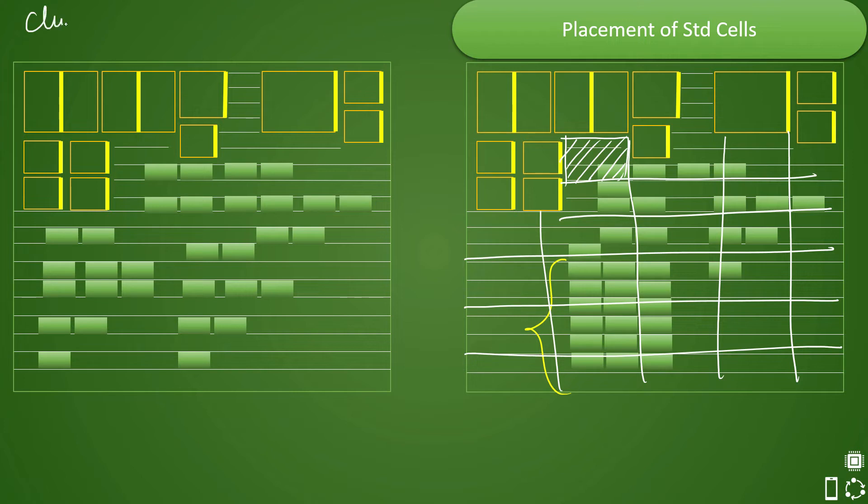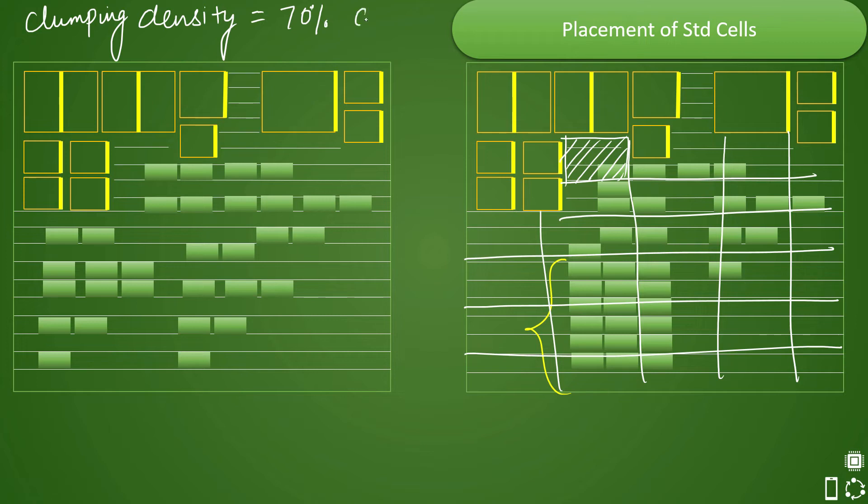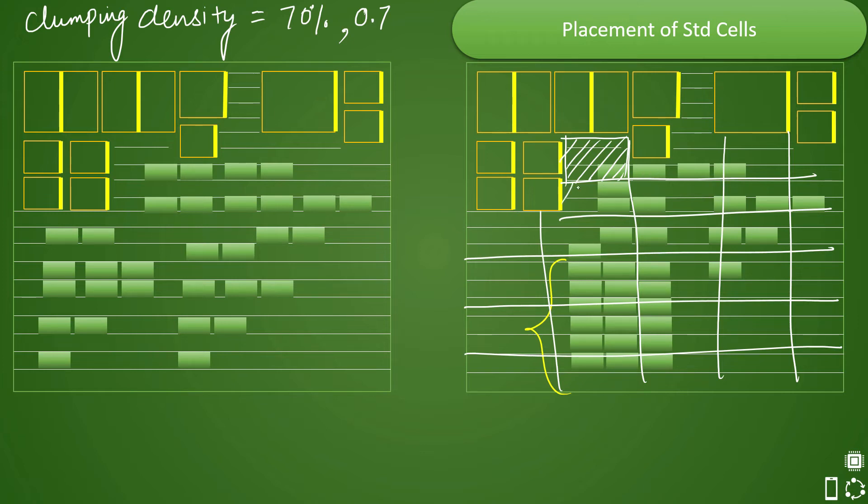So if your clumping density in particular cell is let's say 70 percent you have max clumping density you have set as 70 percent or you can set as 0.7. So it is actually a ratio of the area of the standard cell in the particular cell. So max 70 percent of the area it can take and let's say in each cell if it has taken around 70 percent then it is fine.